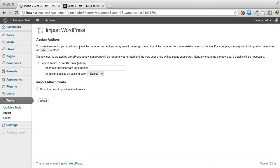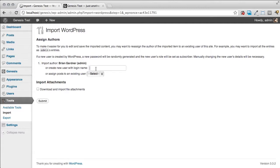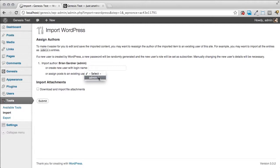And now it's going to ask me if I want to assign an author to existing content. So what is happening here is this content was automatically created by somebody else. It has an author that's been assigned to it. In this case it's Brian Gardner. Now if you want Brian Gardner to be the author of your posts on your site then you can import the author Brian Gardner. Or you can create a new user or you can assign posts to an existing user. I'm going to go ahead and just assign it to the current admin.